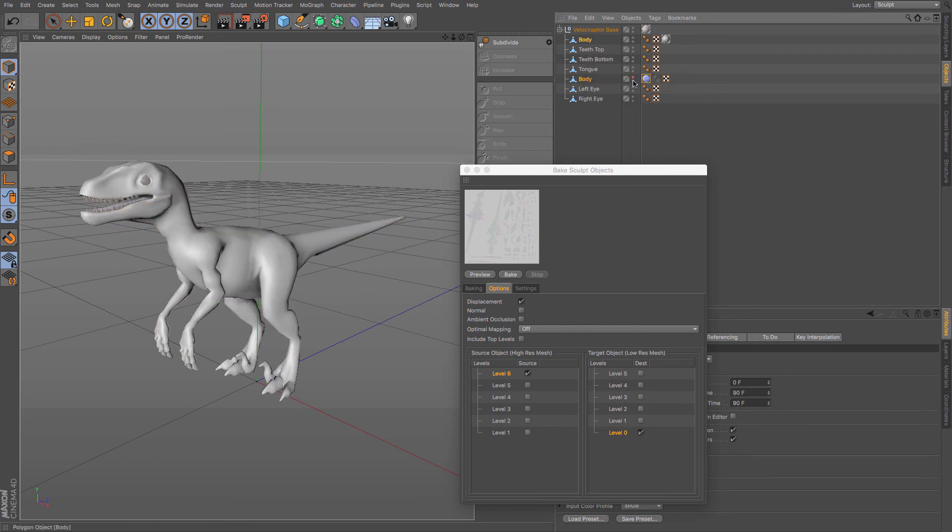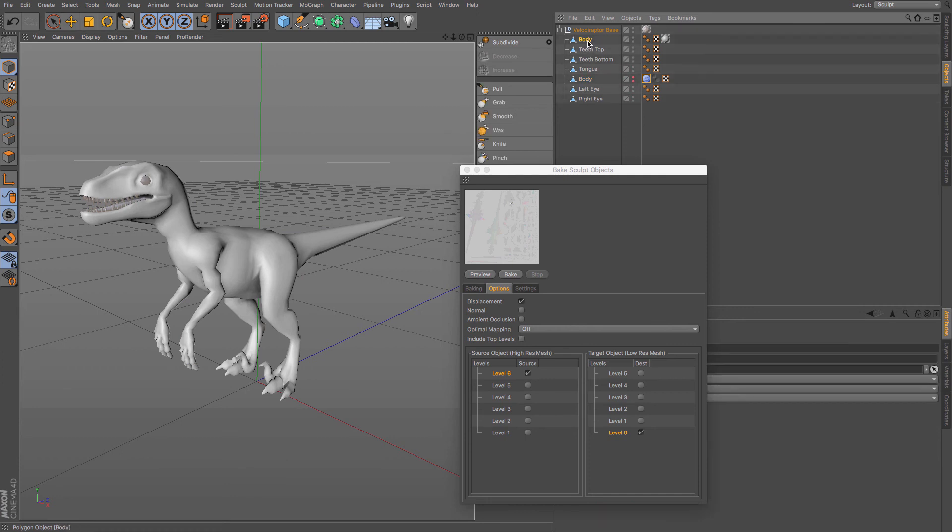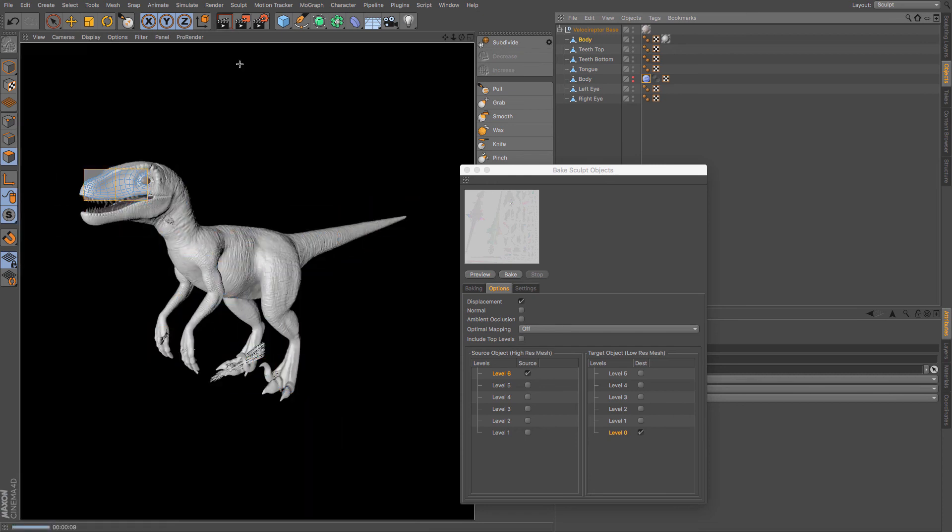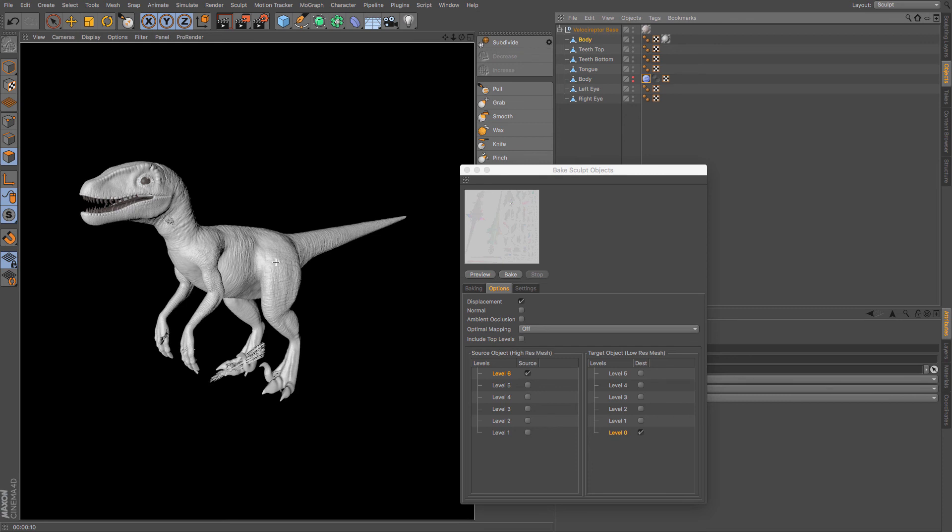So now if I just hide that we can see that we've got our displacement, our original mesh there. And you can see it's still got the very basic polygonal model underneath. But if I render it applies that detail there. And it's not done too bad a job. You can see we've got some really nice detail along the tail and the legs and the head.